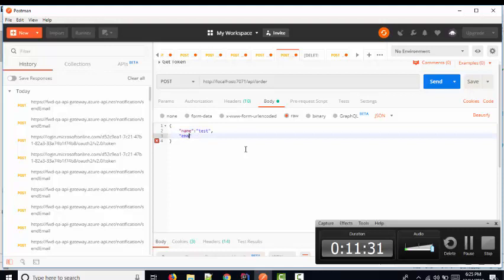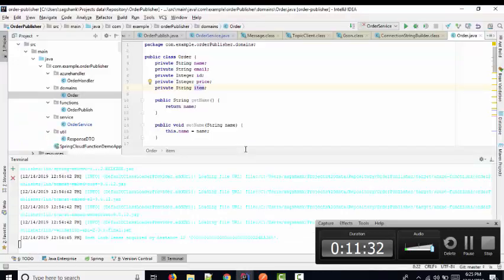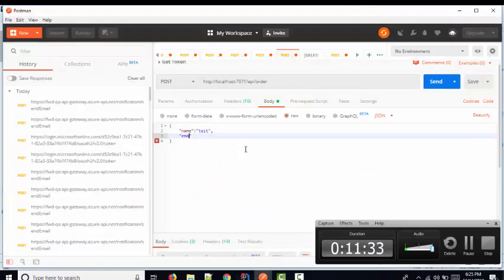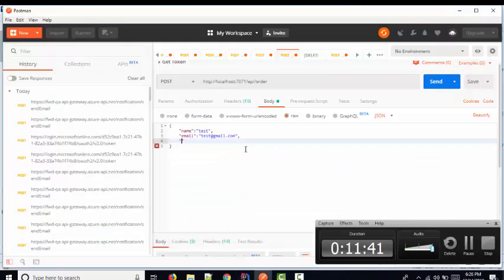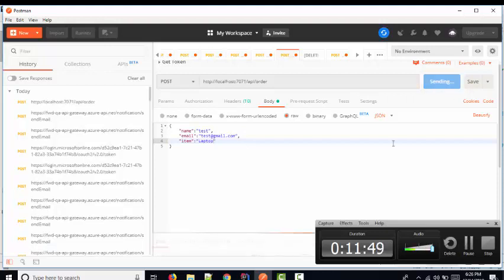The next field is email — 'test@gmail.com' — and the next one is item, which is 'laptop'. These are the information fields you provide here.